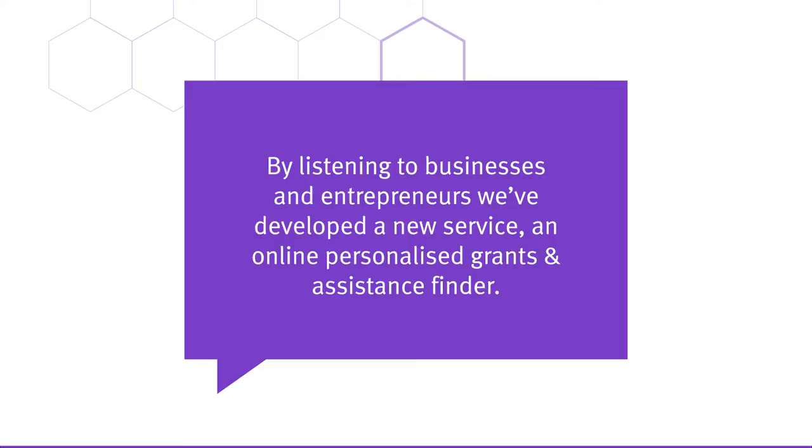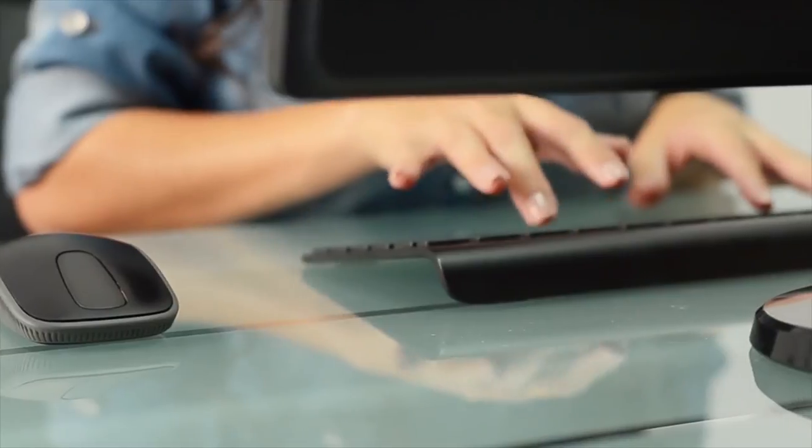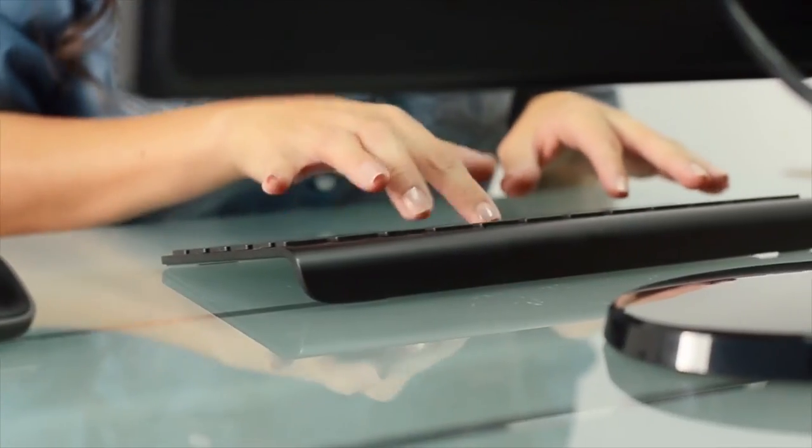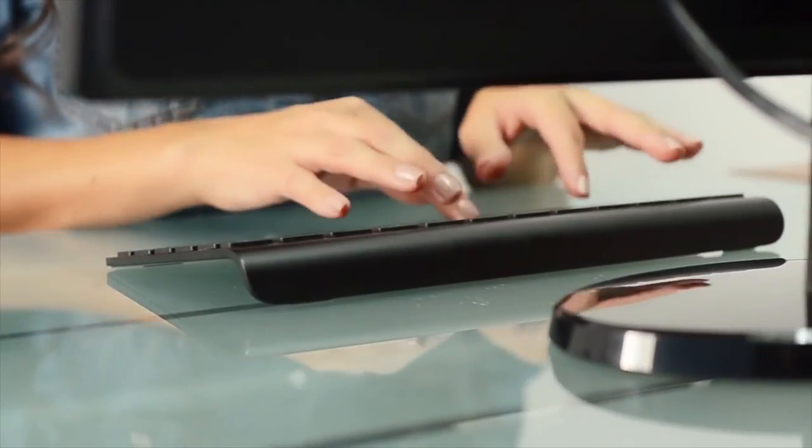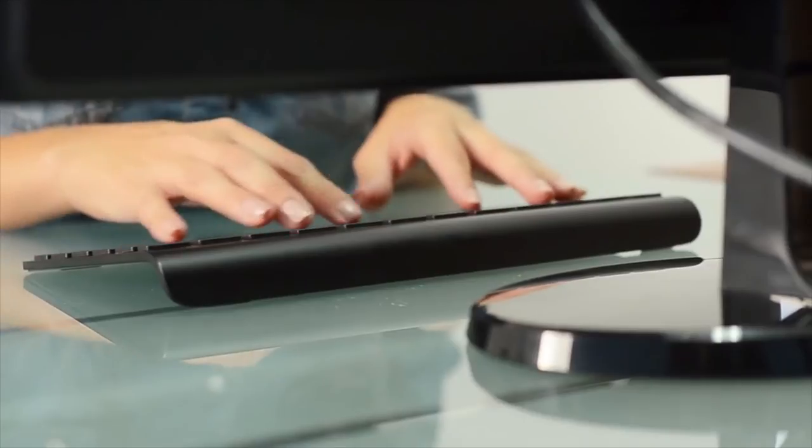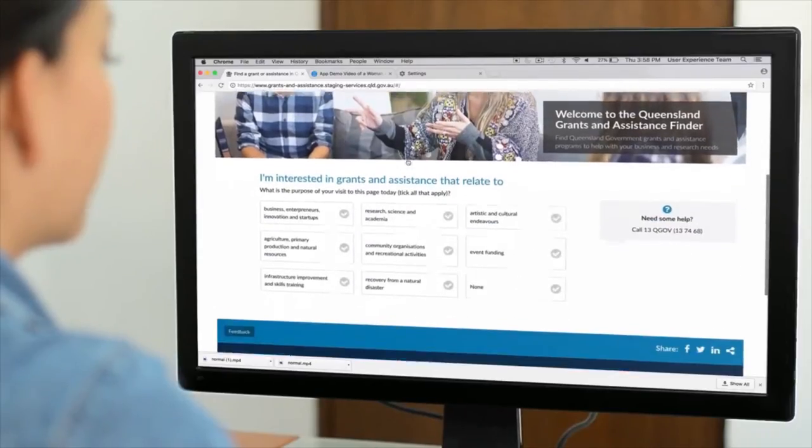Through reimagining government services, tailored information can be delivered to people where and when they need it. We make the process simple by asking the right questions and tailoring the experience around the answers.